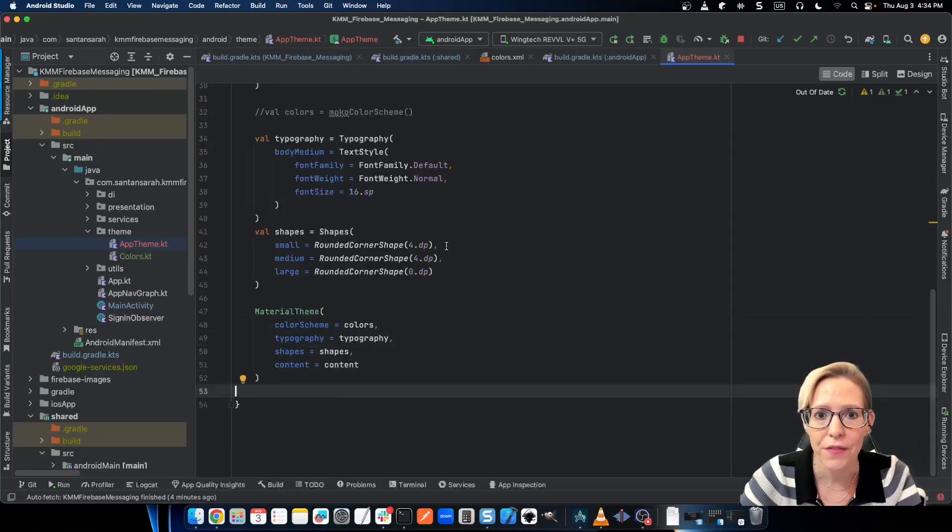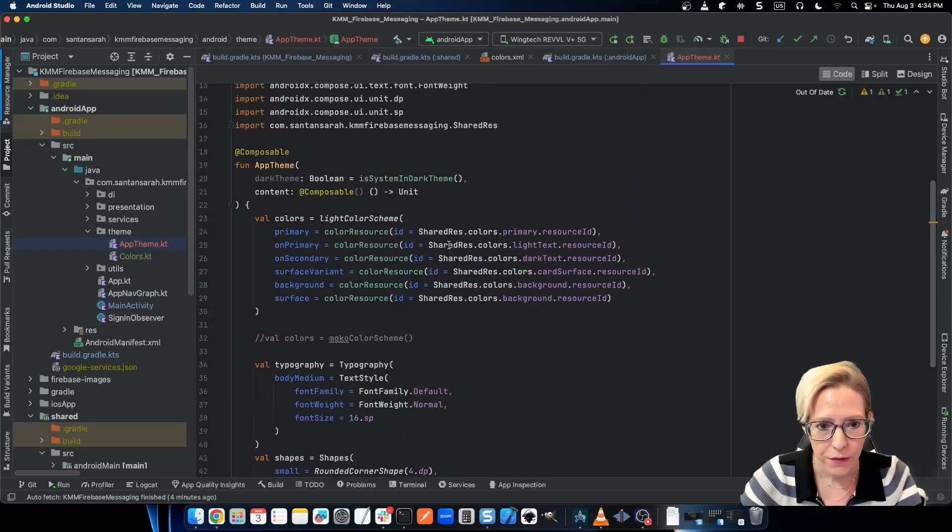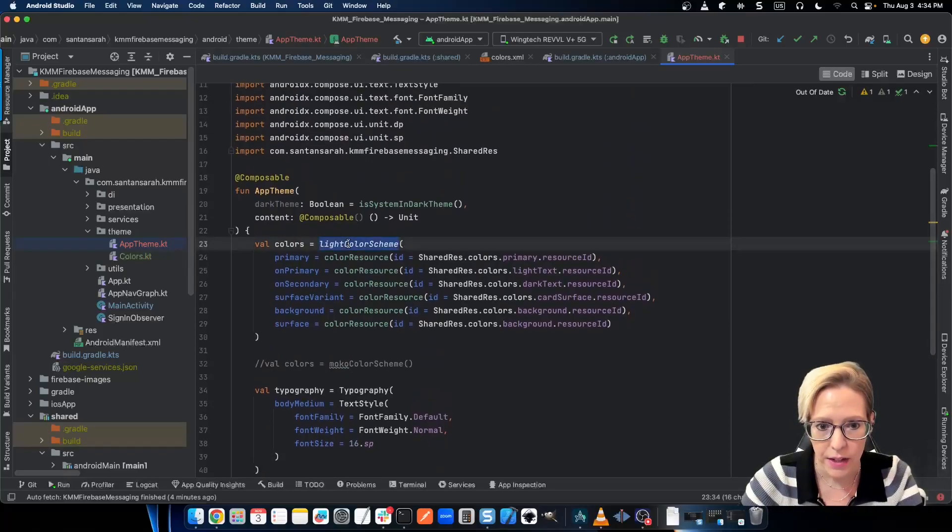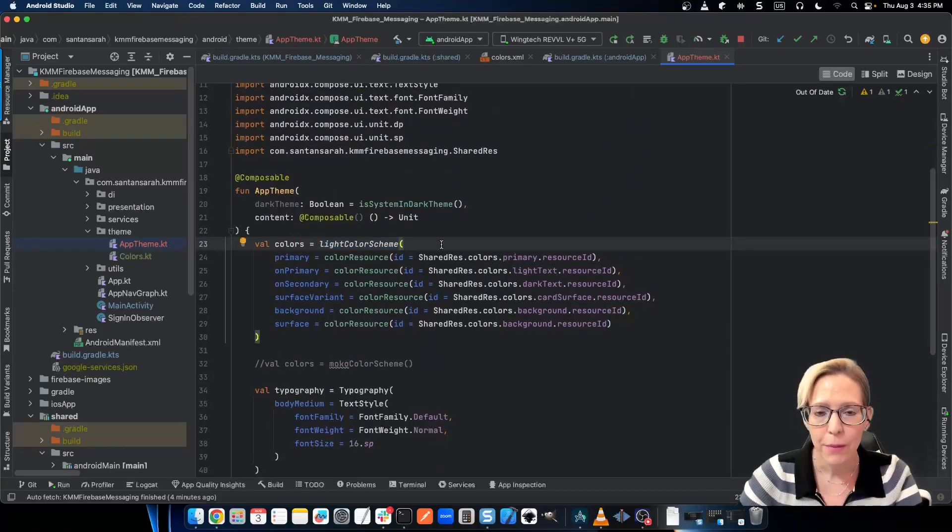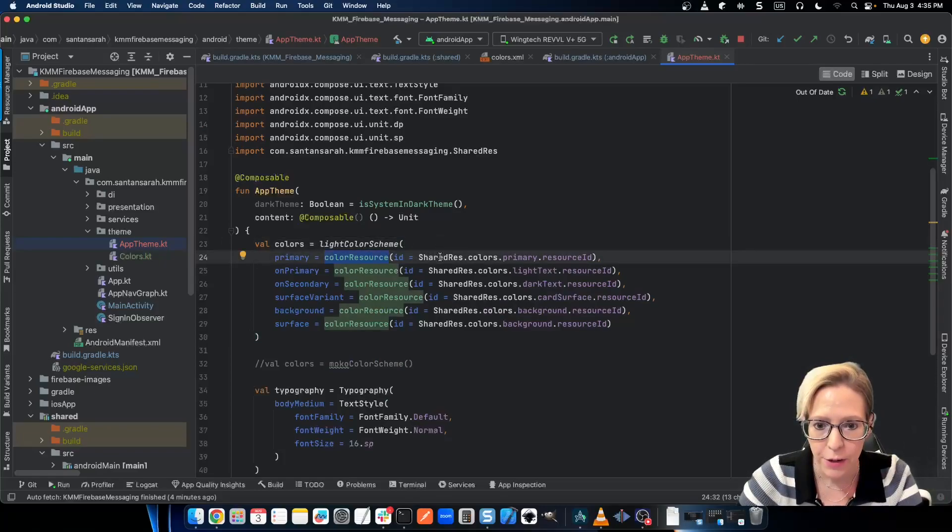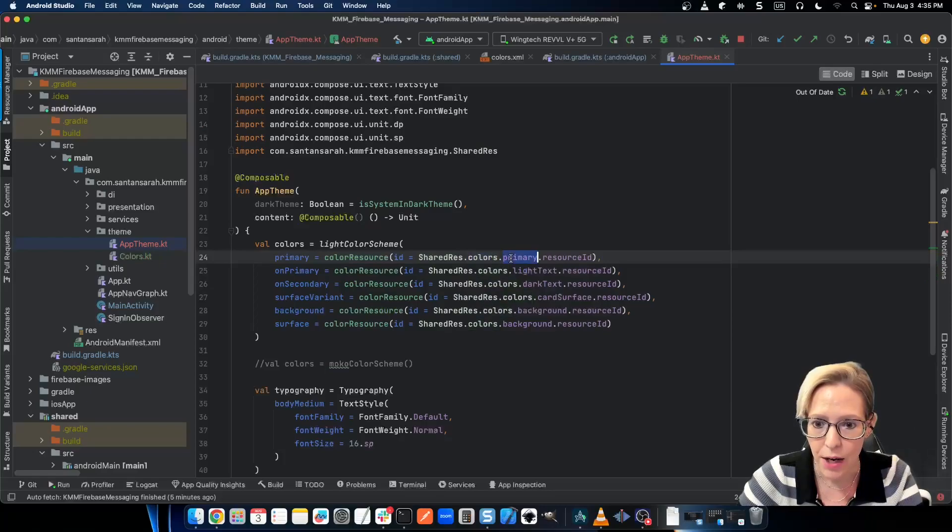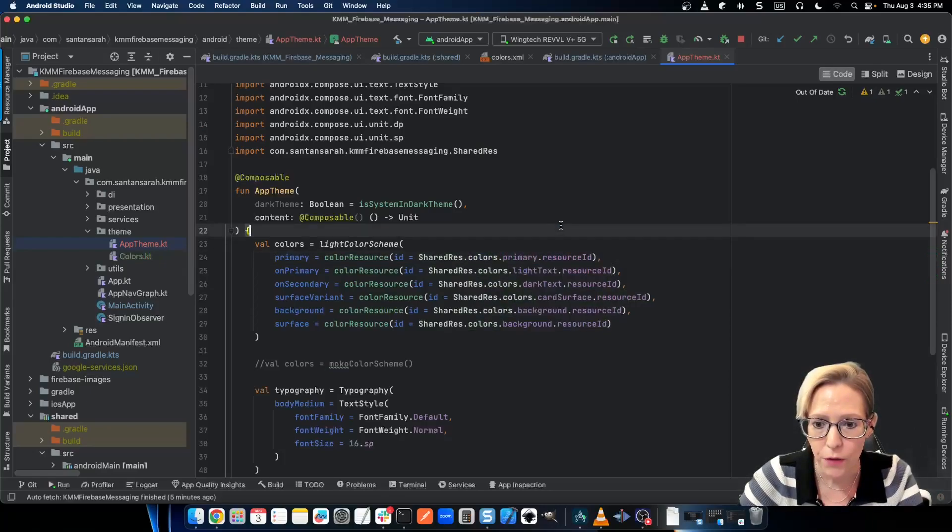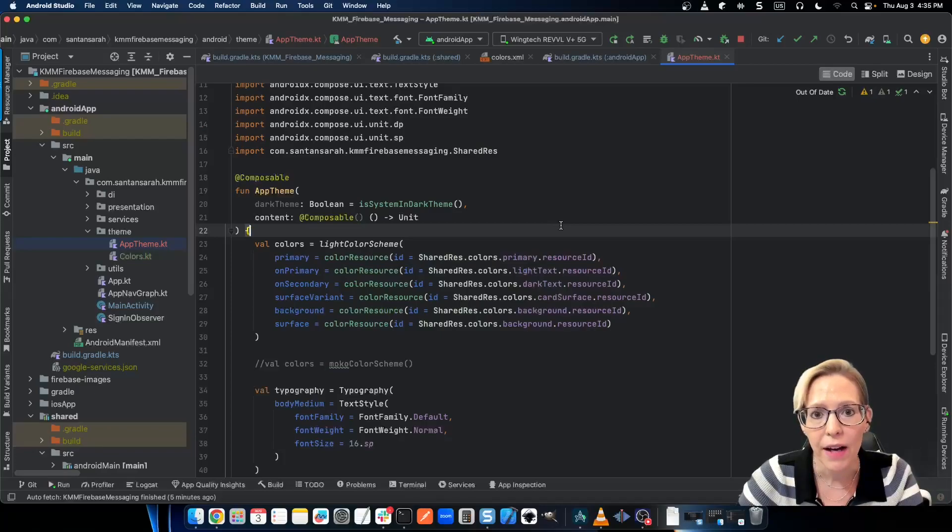Let's start with colors first. So if you're really in a hurry, then you can just use the light color scheme function. And when you pass in your colors, you're going to want to use color resource. And then you're going to pass in shared resource dot colors dot primary dot resource ID. And this is going to pull from the colors dot XML file that we created in our shared module.